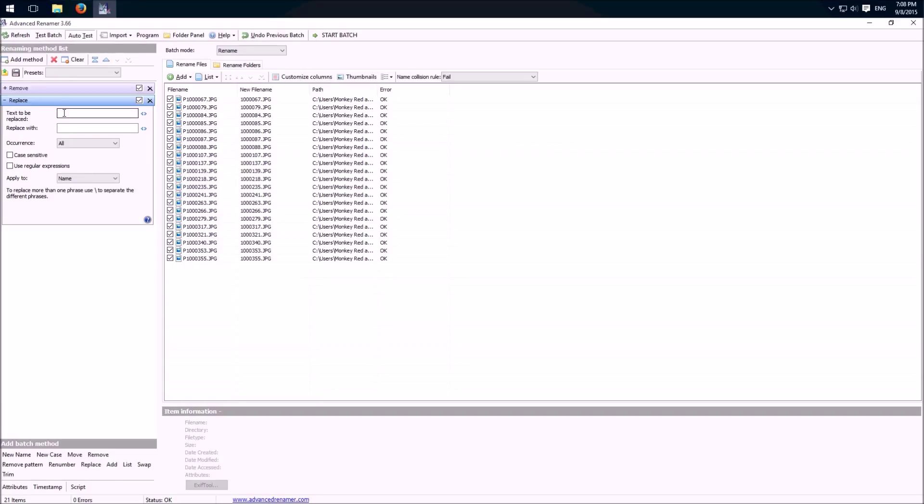So then we can replace for example this to a T and then you see it here.